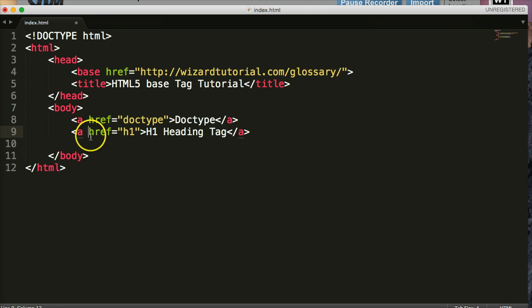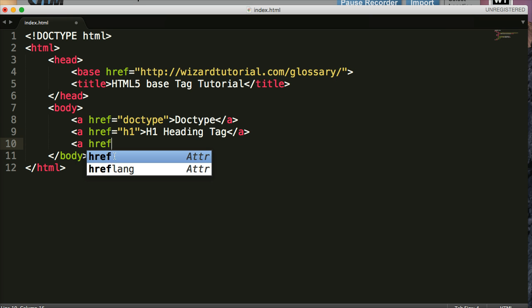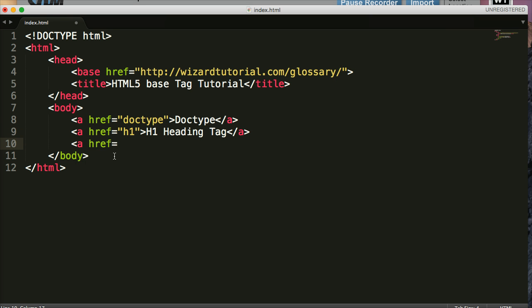So let's go ahead and do that and see what happens. It's a href equals tutorials. Close it out. And we'll save tutorials. Close out the A tag. Save that.